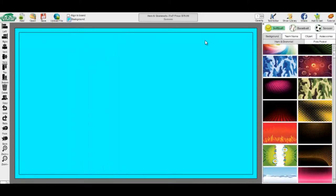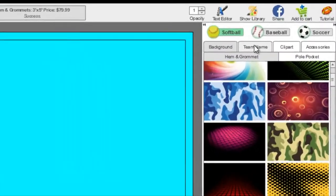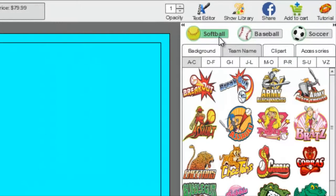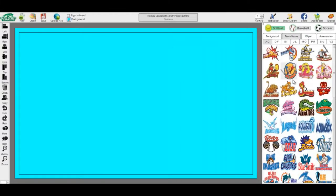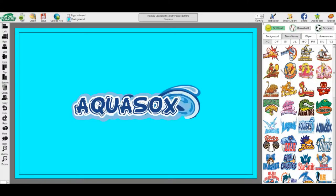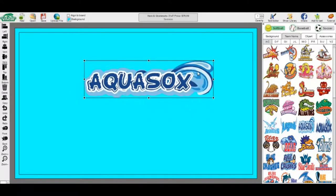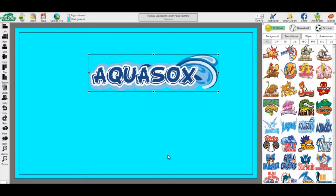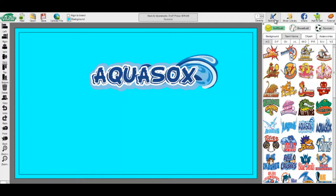Team Names: First, be sure you're under the correct sport, and then choose the Team Name subcategory. They are then sorted alphabetically to help you find your team name faster. Once you've found the one you want, left-click on the image for it to appear on your banner. If you want a custom team, you can do so in the text editor — type in your team name into the text box.